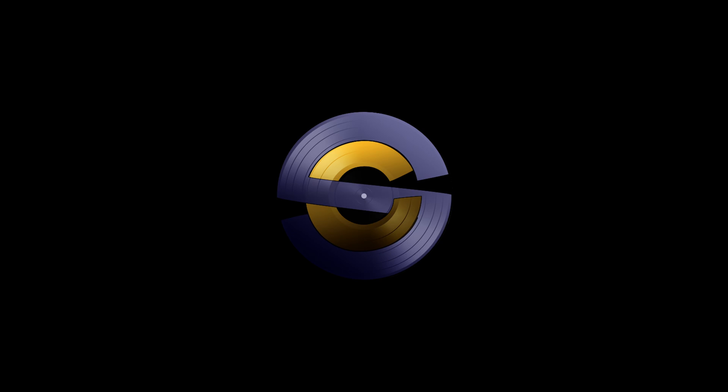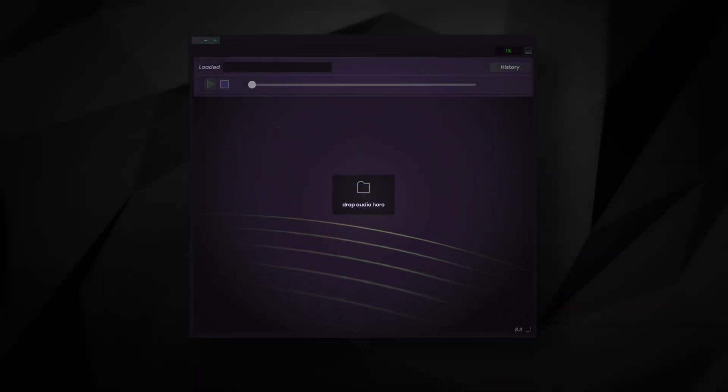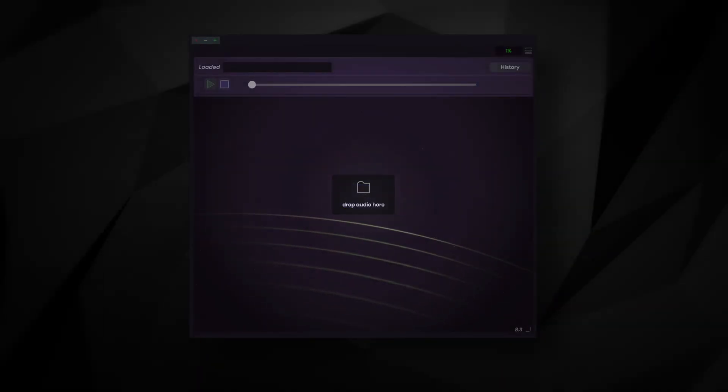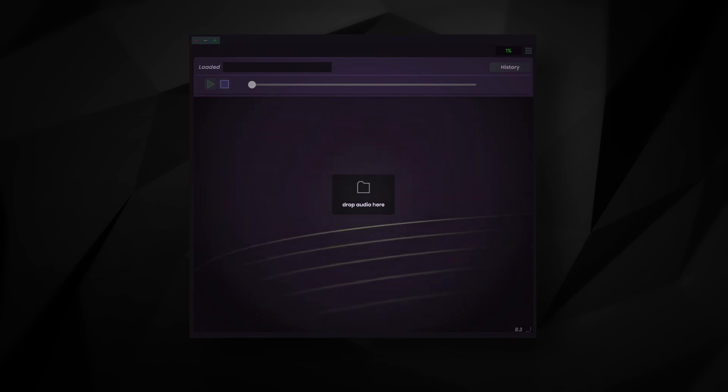Hey everybody, this is Alex from StageCraft Software. Today we're going to talk about our source separation plugin, Simple Stems, which makes splitting the vocals and instrumentation from your favorite songs very quick and easy.